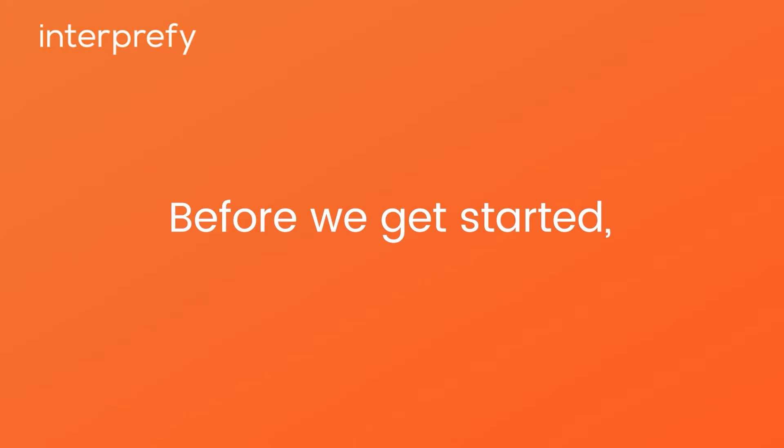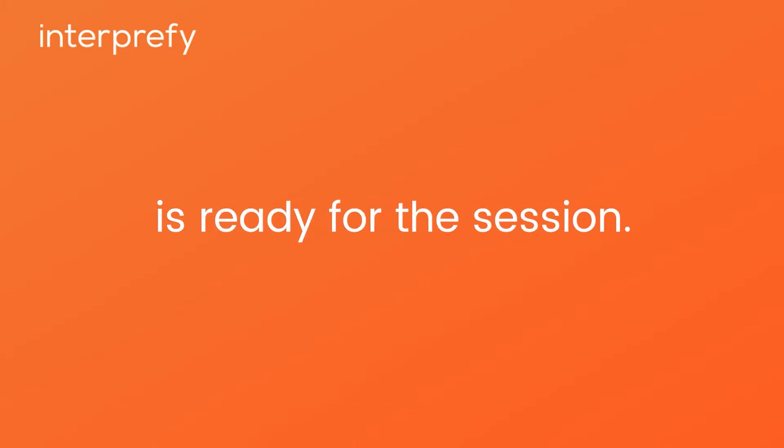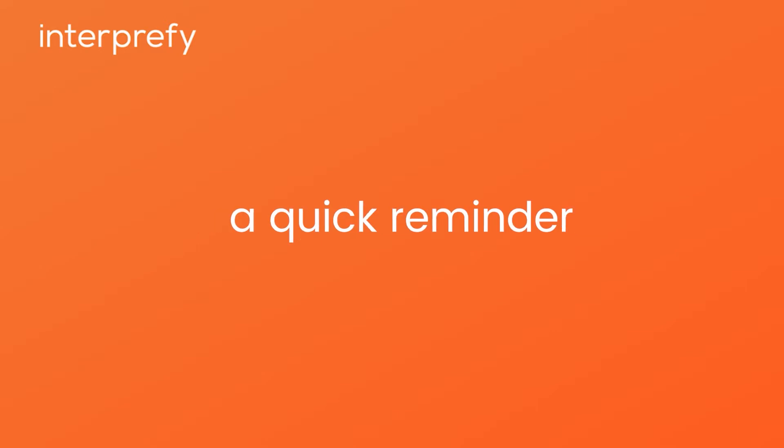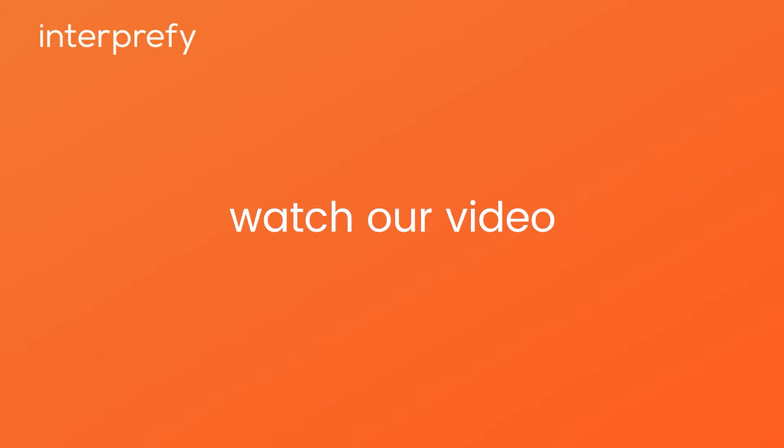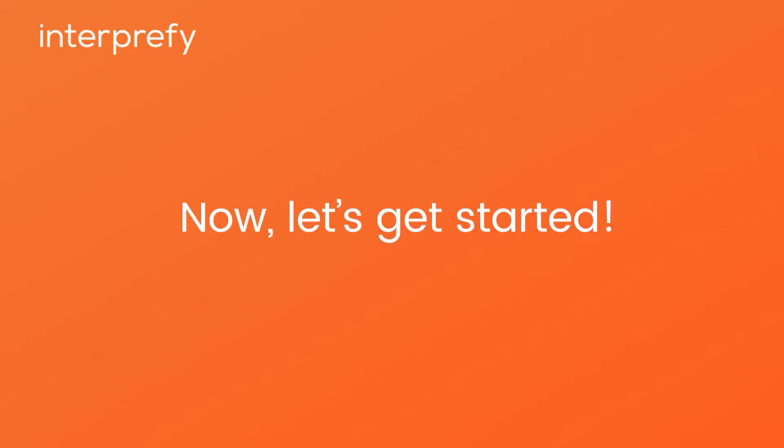Before we get started, make sure your technical setup is ready for the session. In case that you need a quick reminder, watch our video on how to set up your equipment. Now let's get started.